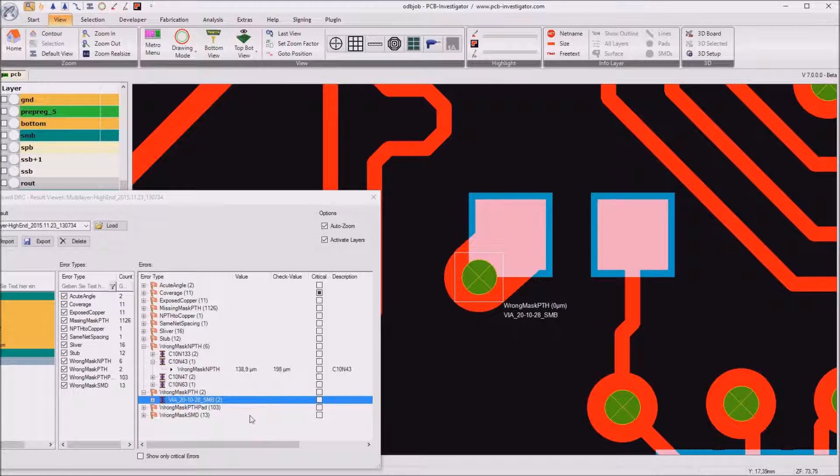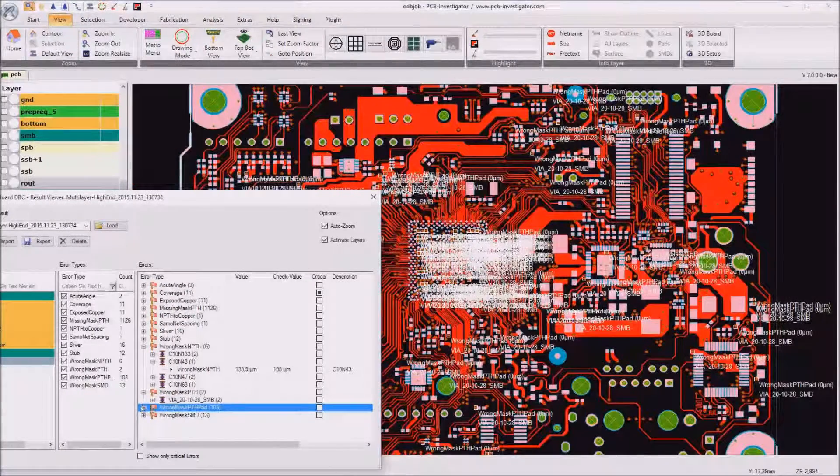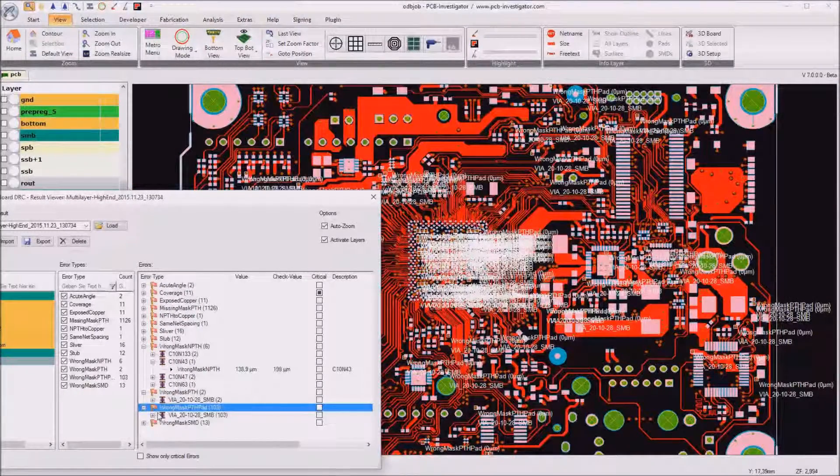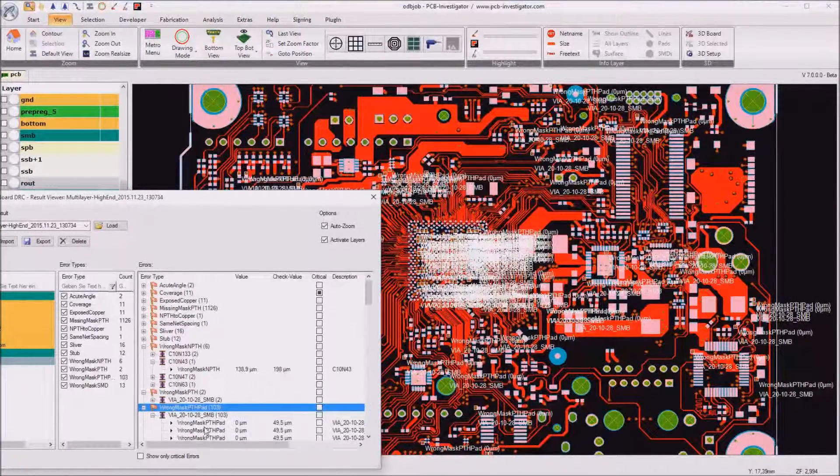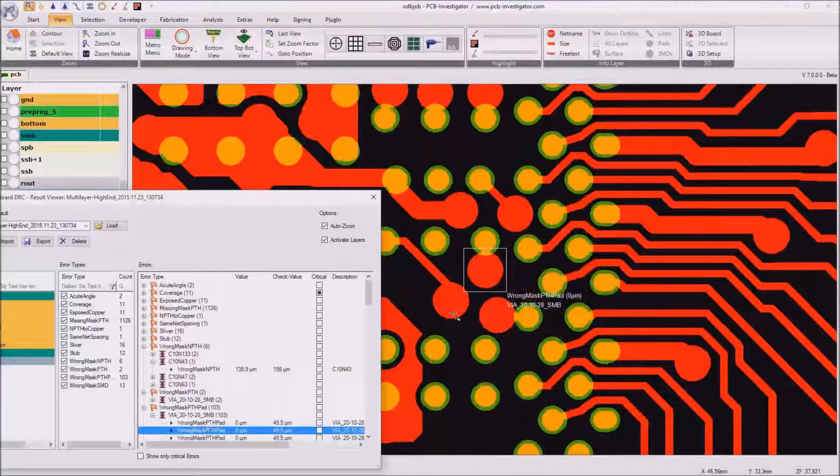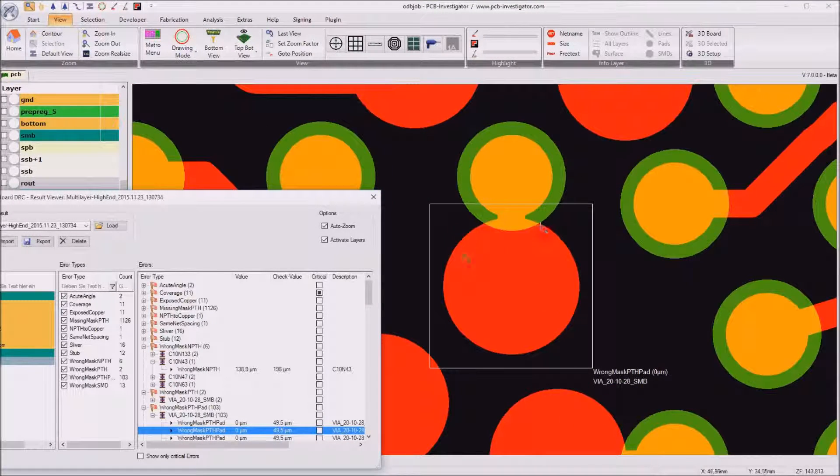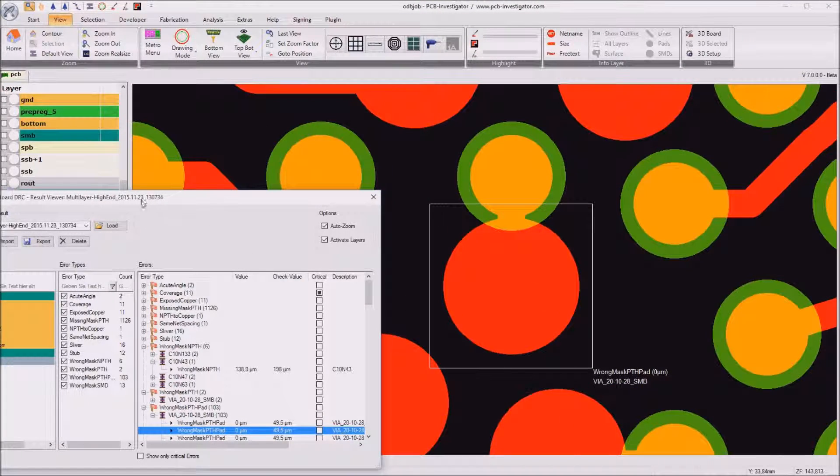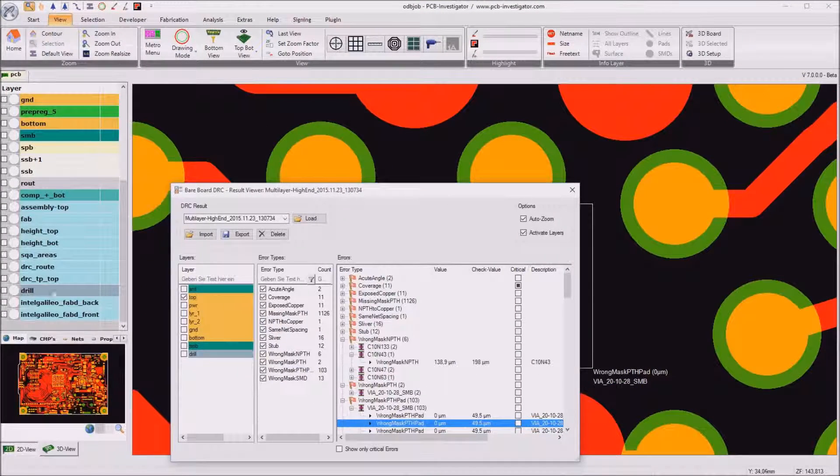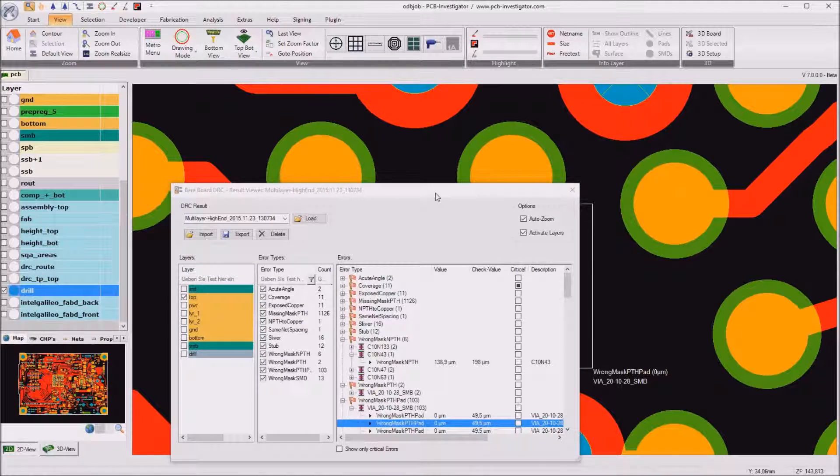The next error type is quite similar. We have a wrong mask for PTH pads. And if we select one for example, we see that this PTH pad, so there is a drill inside.